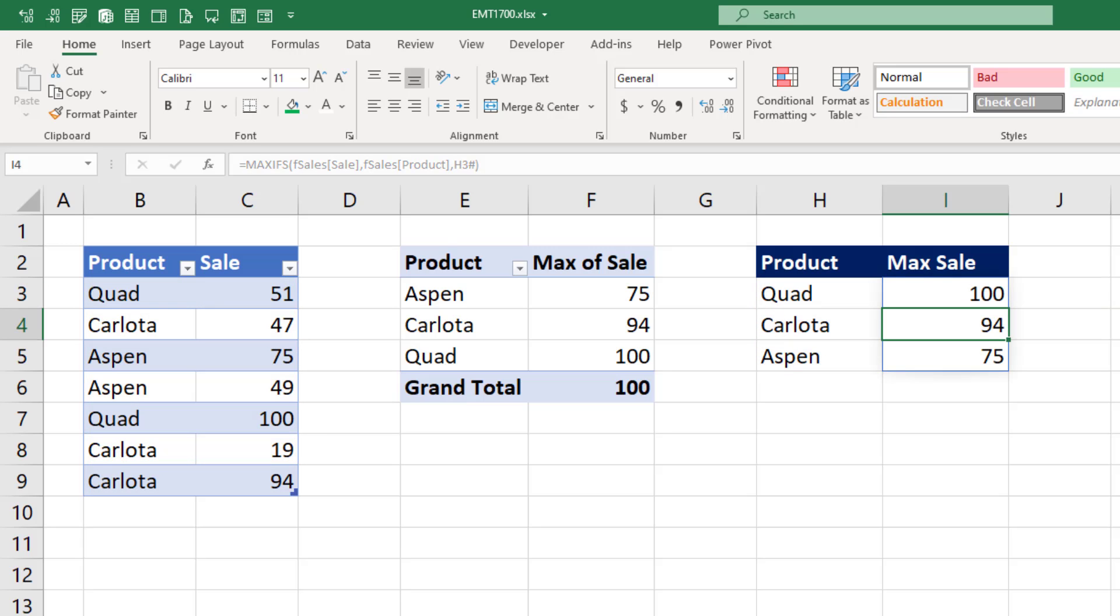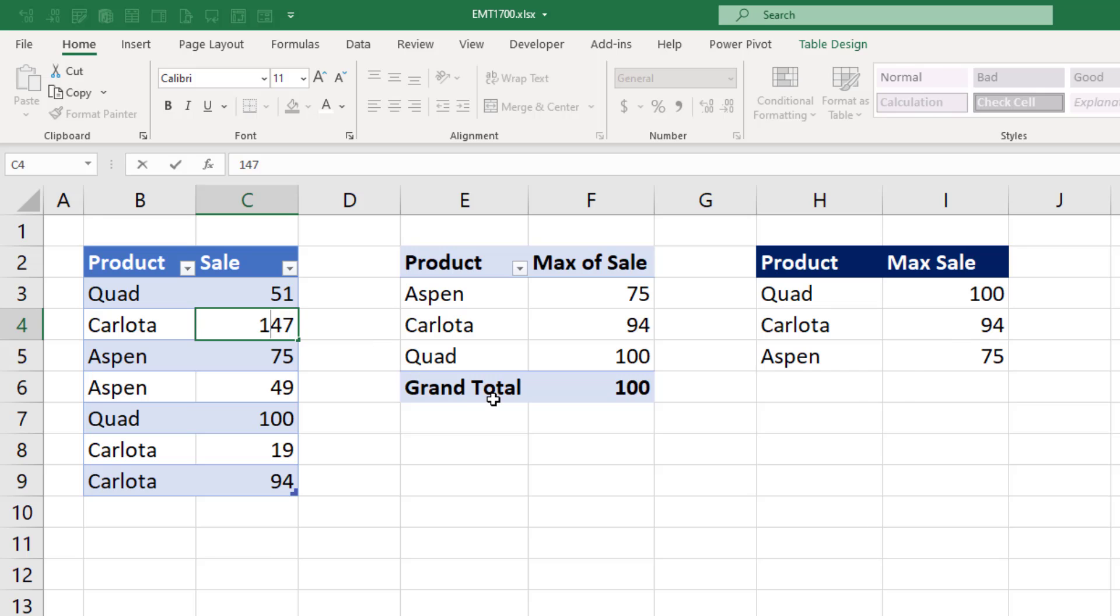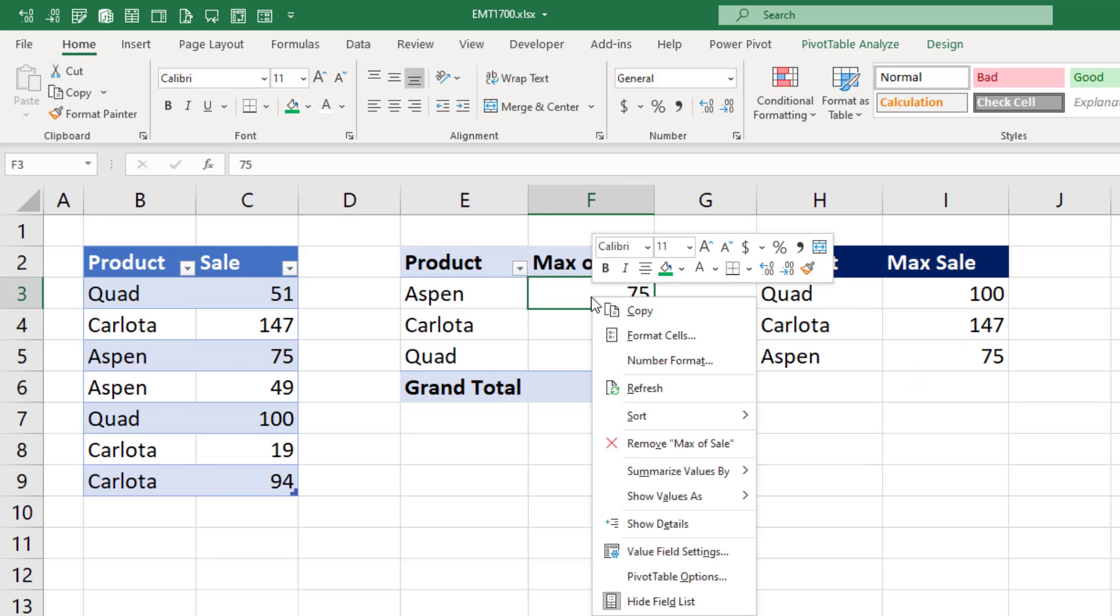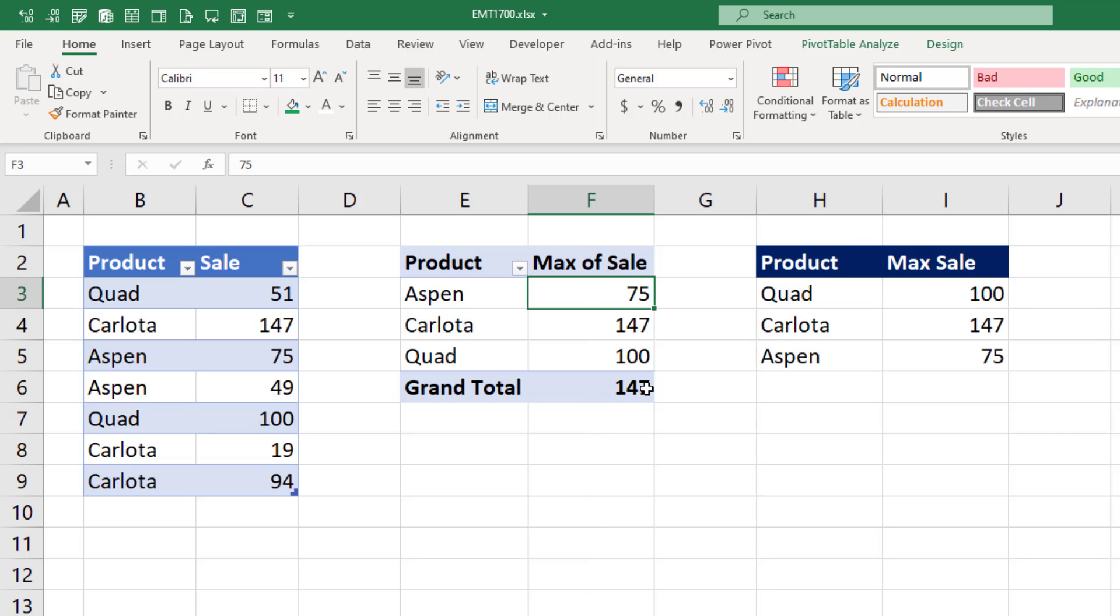Close parentheses and Enter. If I change the Carlota value to 147, formulas instantly update. A pivot table, I have to right-click Refresh.